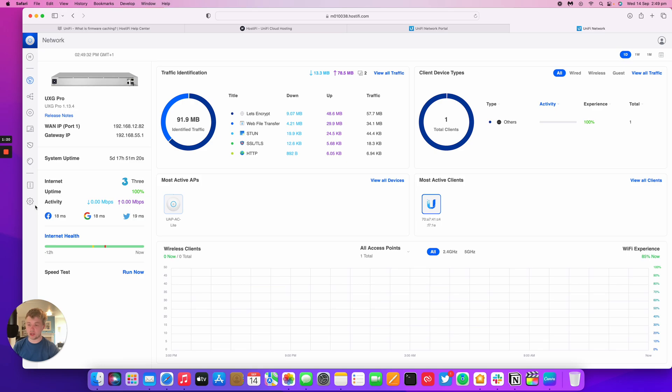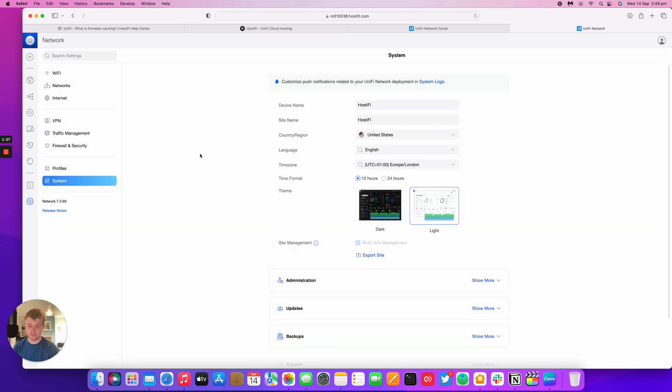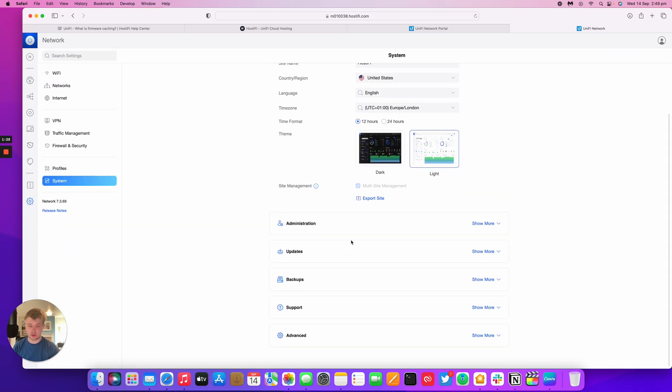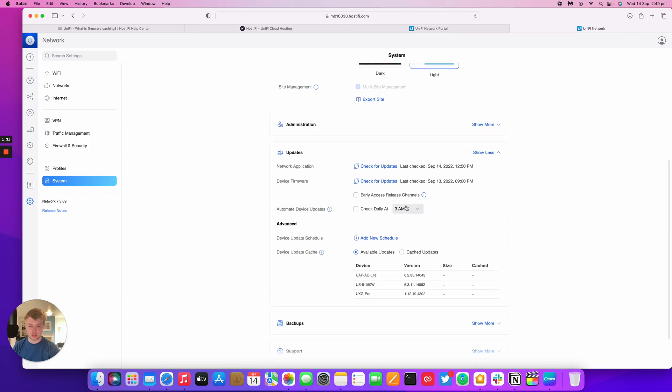To enable firmware caching, you go to Settings and then System and then scroll down to Updates. There's a section here called Device Update Cache.